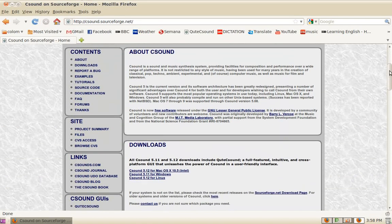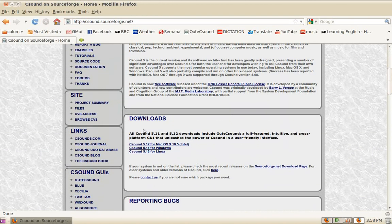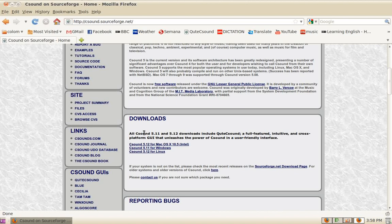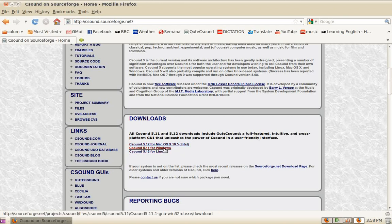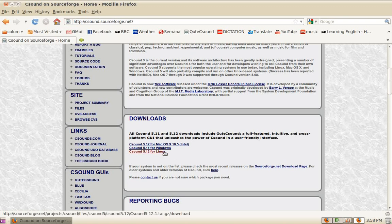In the downloads section, you can choose selected releases for different platforms, for example 5.12 for OS X 10.5, 5.11 for Windows, 5.12 for Linux. This is a source release for Linux. If your platform is not listed, you'll have to go to the SourceForge files page for the CSound project.